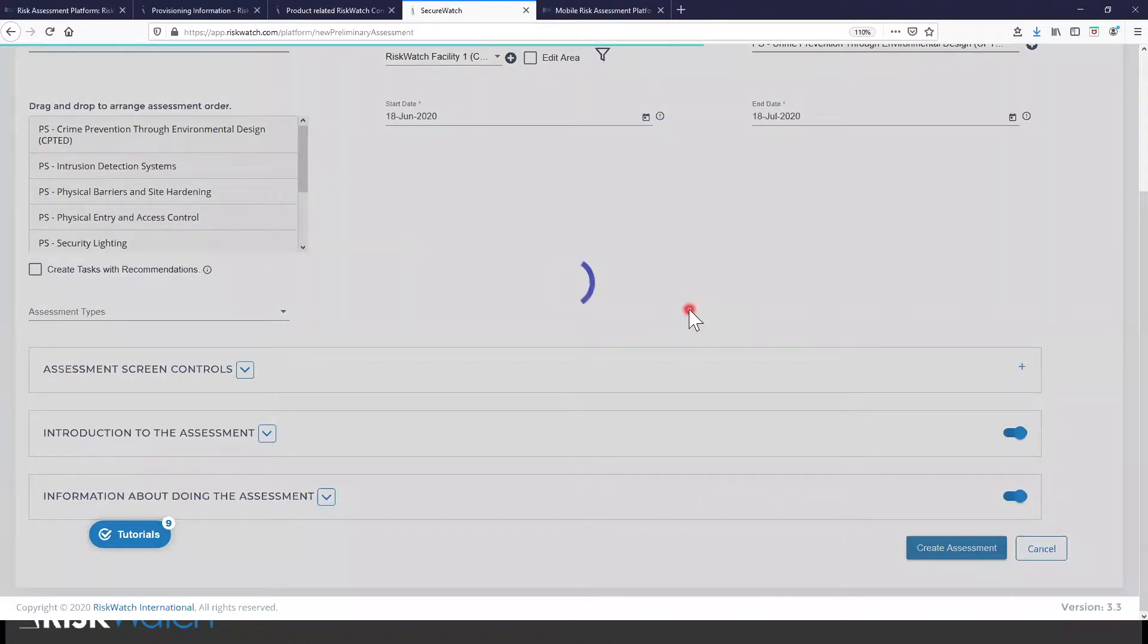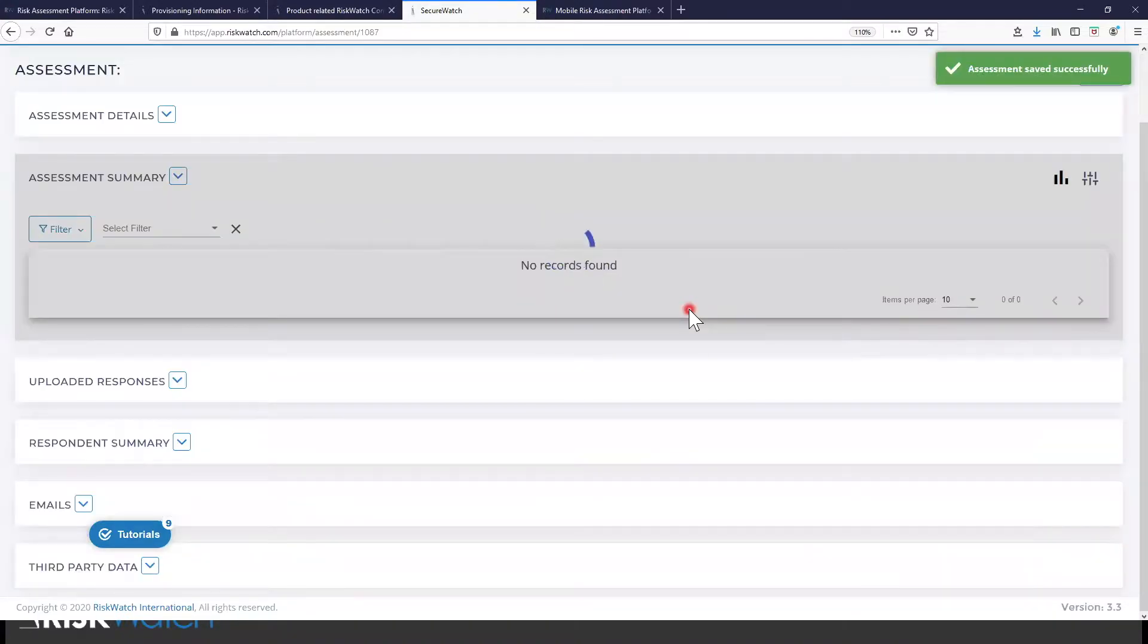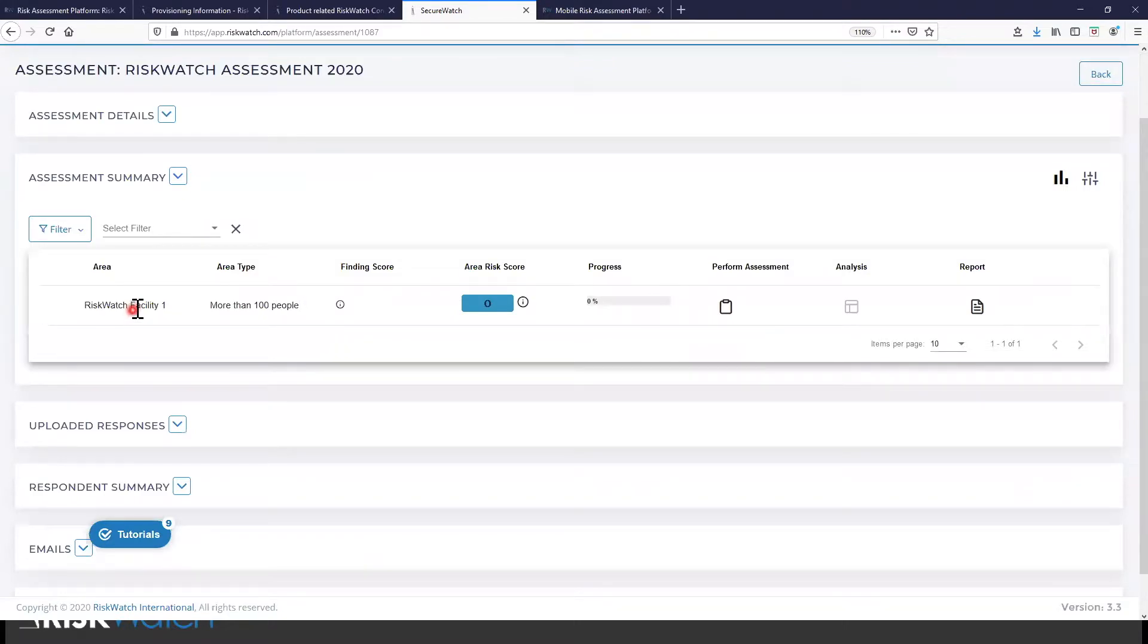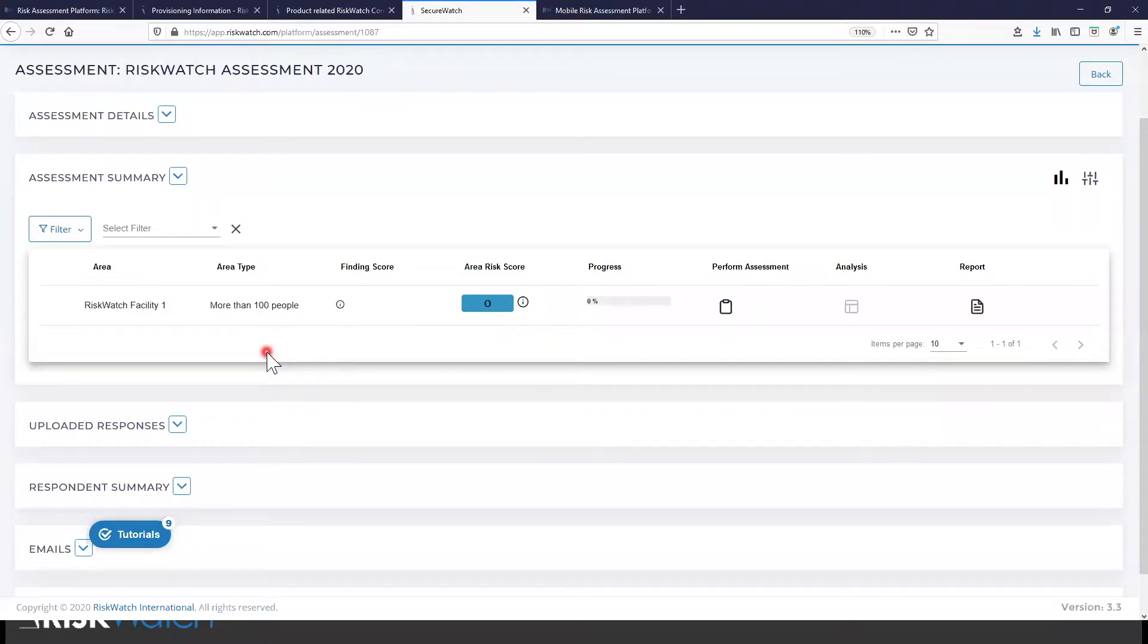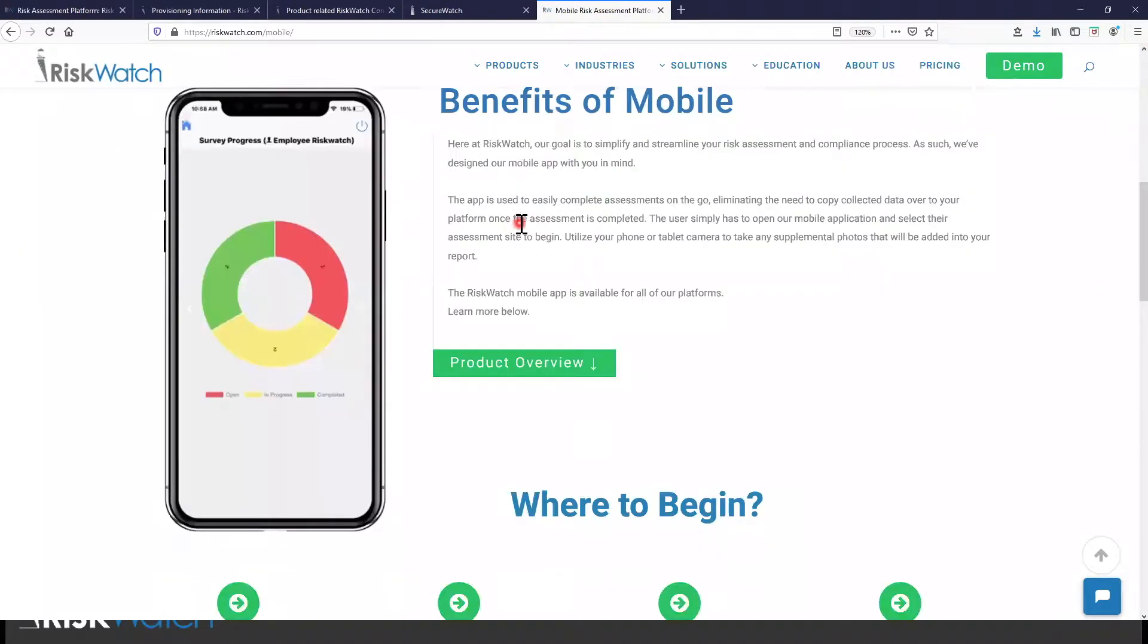What's happening right now is the individuals that are associated with those areas that we said we were going to assess, they just received an email. Within that email, there's a link inviting them to the assessment. There's other links in that email that introduce our mobile apps. So if they like to do the assessment on a mobile version of our application, they can do that as well.